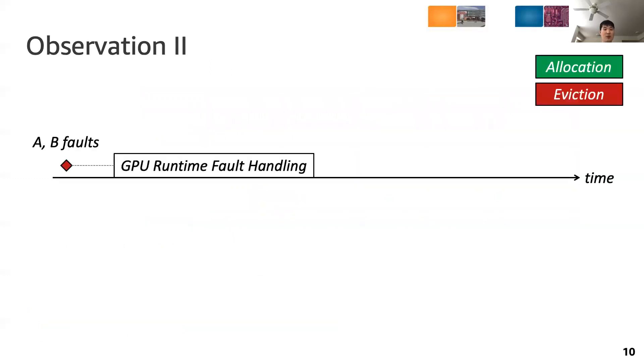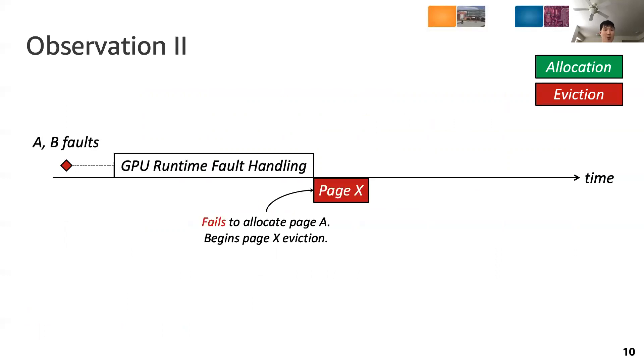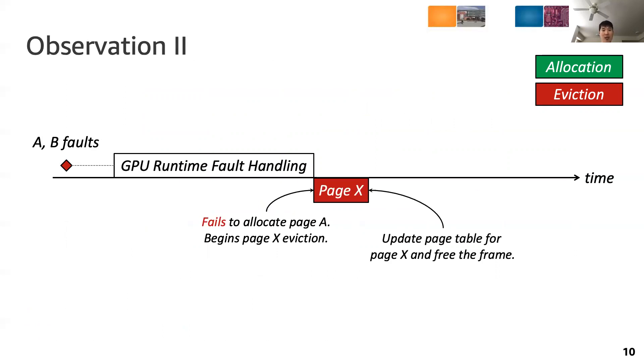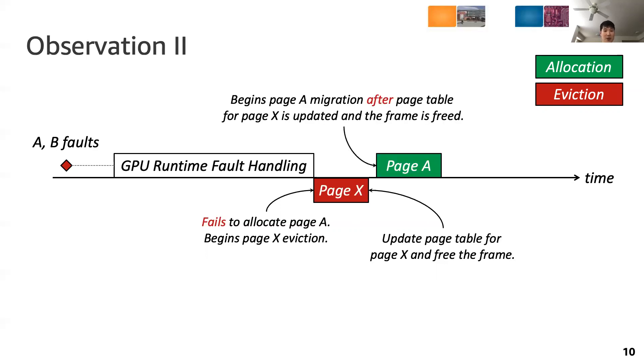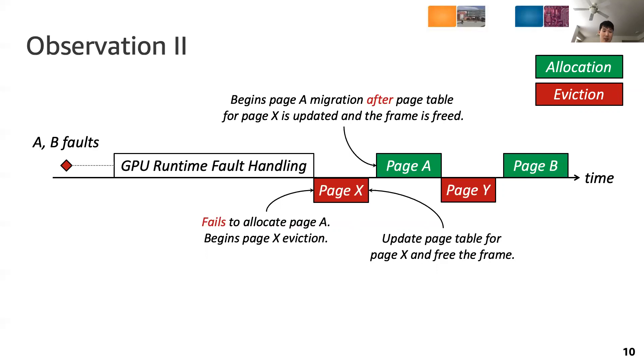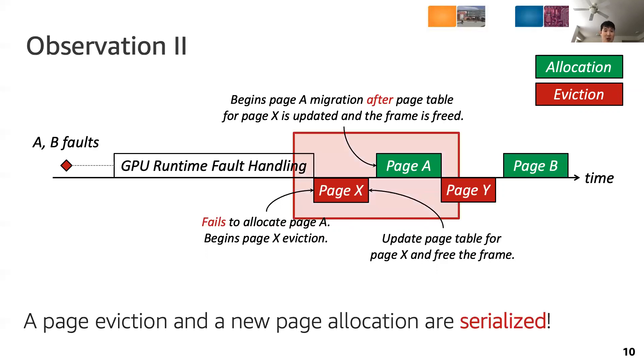Now, let's move on to the second observation we make. This diagram shows a timeline of when page evictions occur. When the GPU runtime fails to allocate page A, it initiates an eviction of page X. Once page X eviction from the GPU memory is completed, both the CPU and GPU page tables are updated for the evicted page X and the frame is freed. Once the frame is freed, the page A migration begins. Subsequently, before allocating page B, page Y is evicted. From this, we observed that the page eviction and a new page allocation are serialized and this effectively increases page migration time.